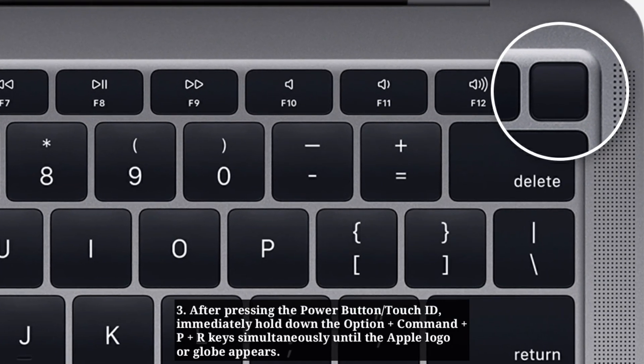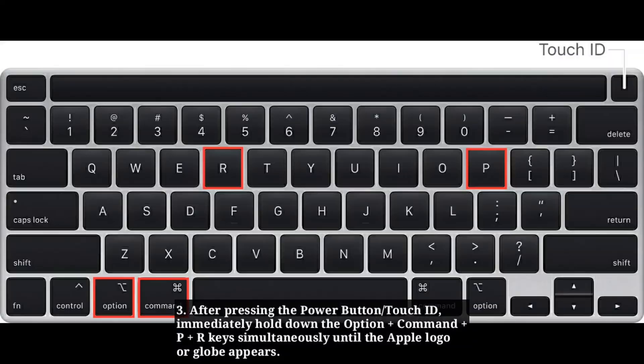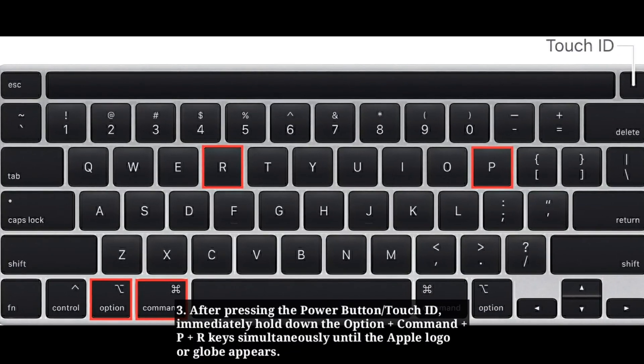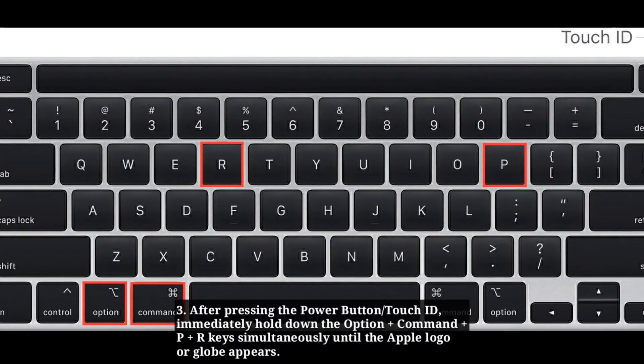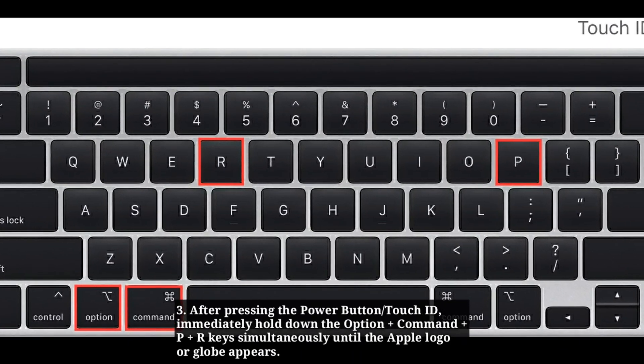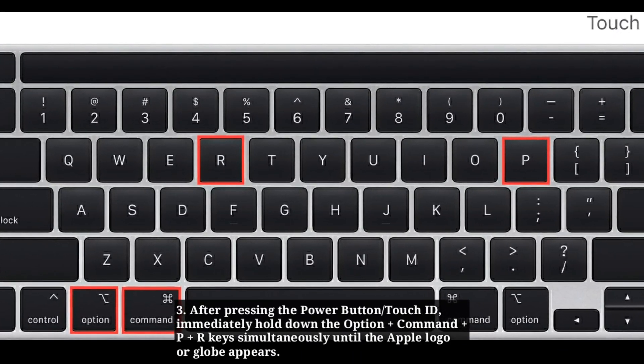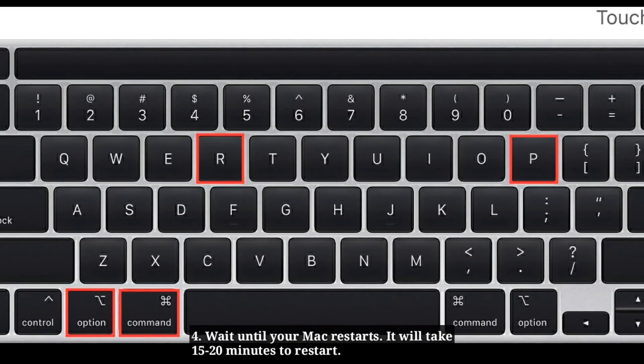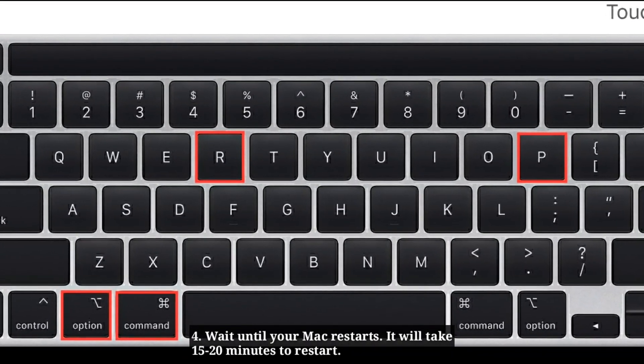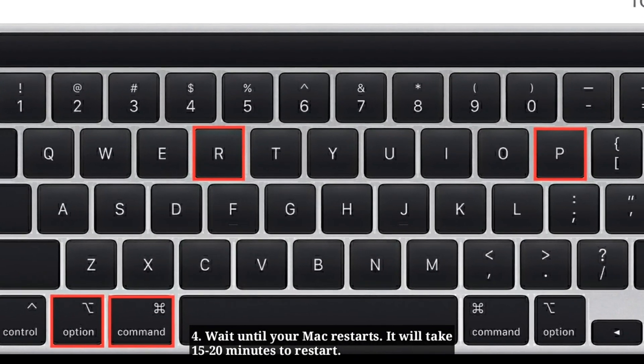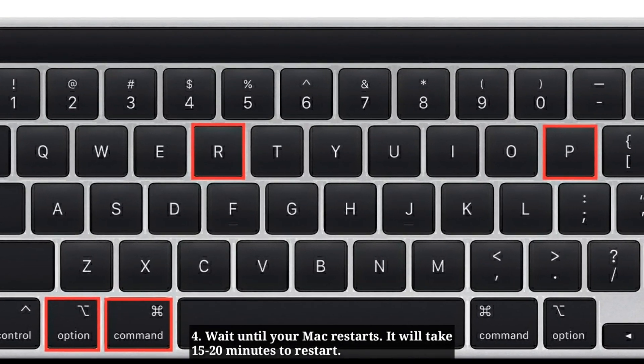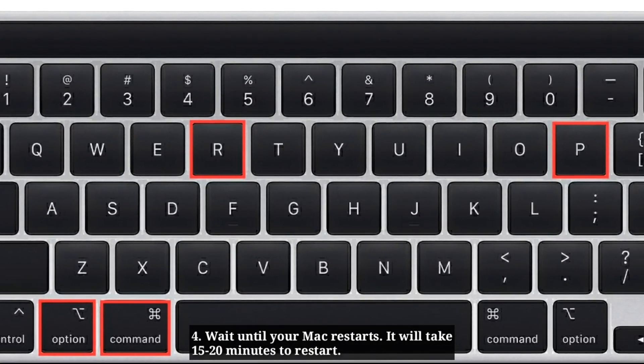After pressing the power button, immediately hold down the Option plus Command plus P plus R key simultaneously until the Apple logo or globe appears. Wait until your Mac restarts. It will take 15 to 20 minutes to restart.